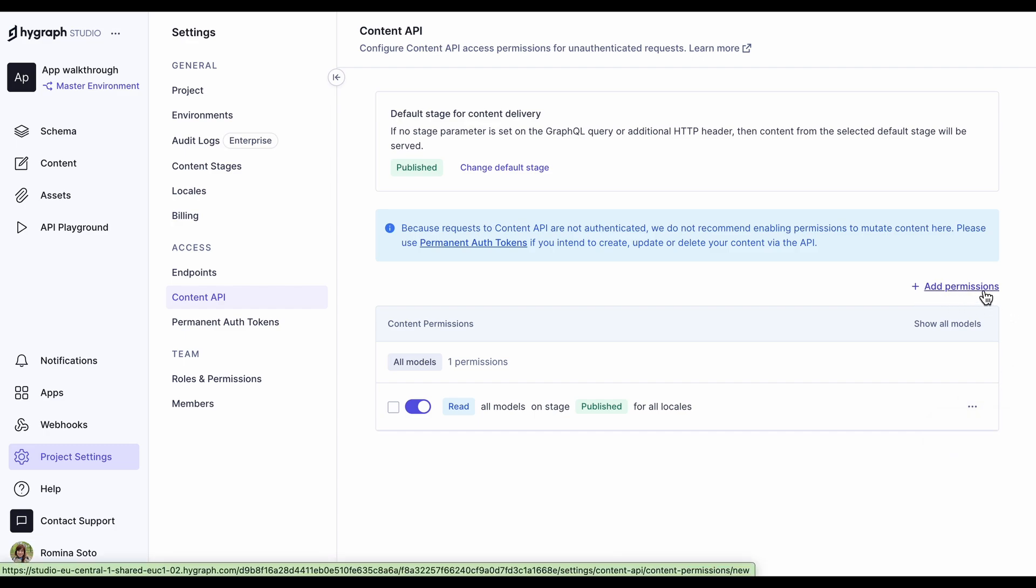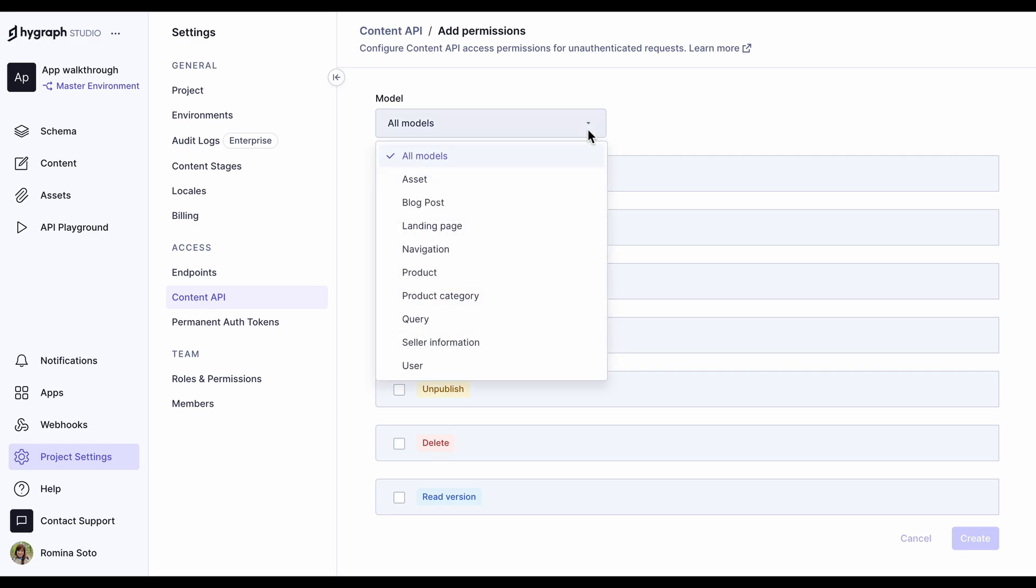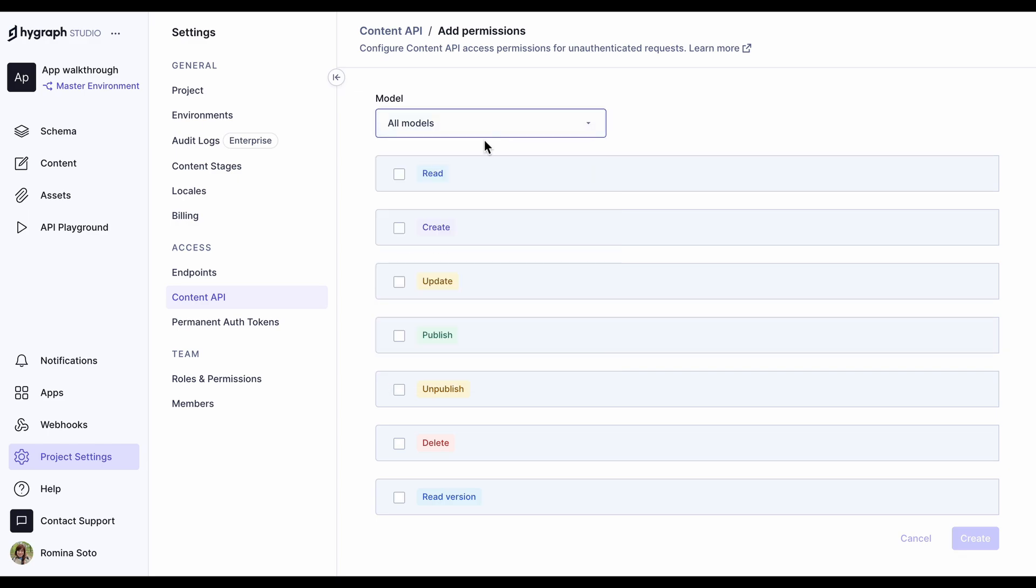You can also add more permissions by clicking on add permissions. You get to select if it will apply to all models or just one, and you can also select the rules. If your project does not have any set permissions, a button will allow you to easily initialize defaults.